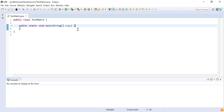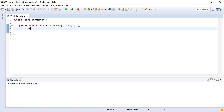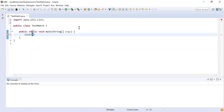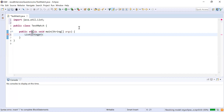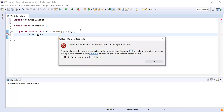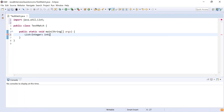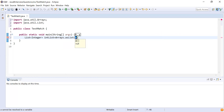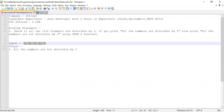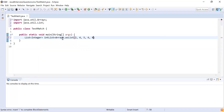Here you can see I have written a class called TestMatch, and inside that I have written a main method as the starting point. Now let me create a list — this list is available in java.util and is going to store numbers, so I'll make it of type Integer and name it intList. I'll assign it using Arrays.asList() with the numbers from the problem statement. This method returns a list for the given numbers.